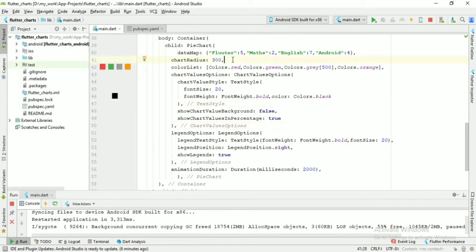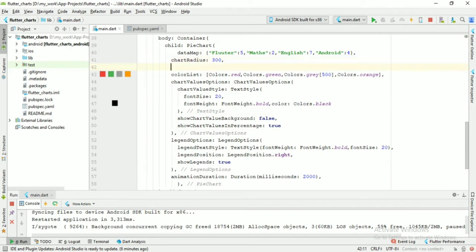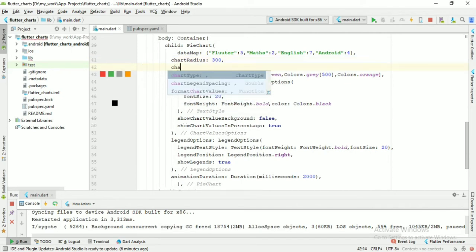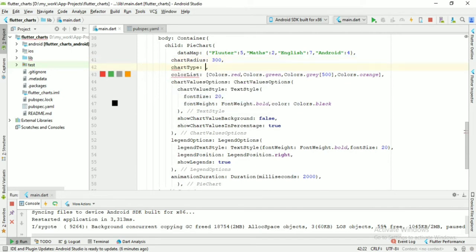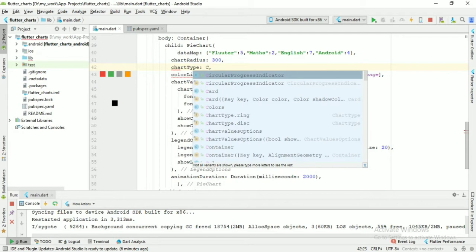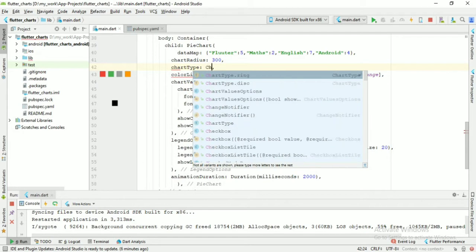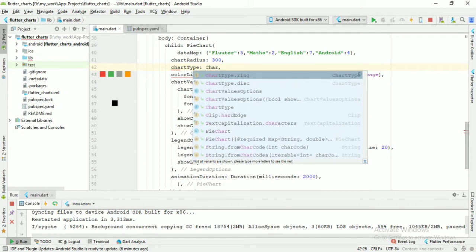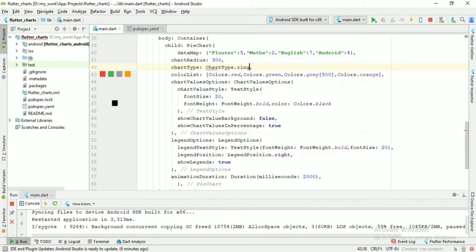Change the chart type to chart type dot ring and run the application.